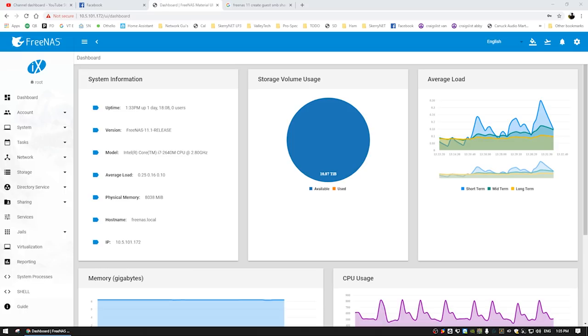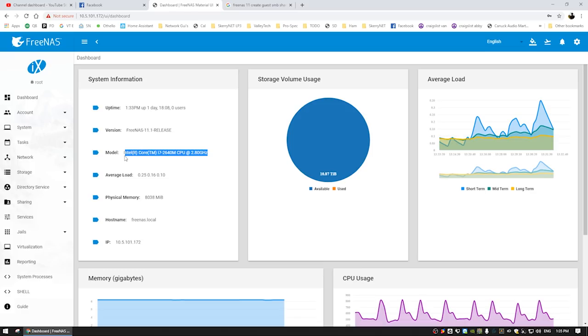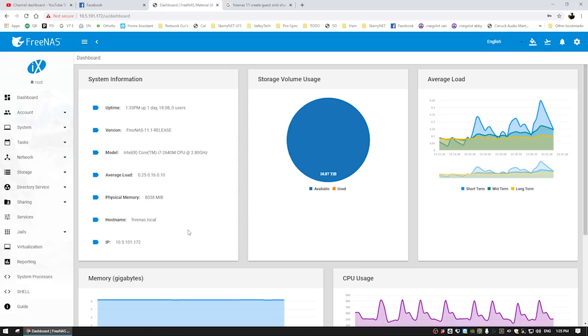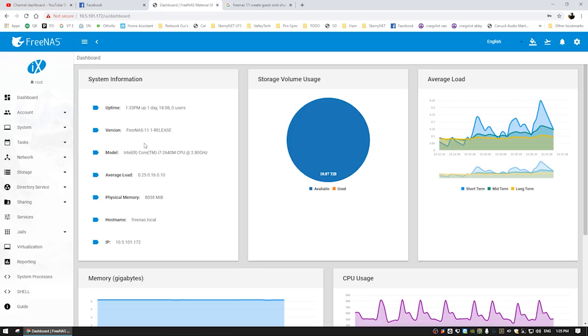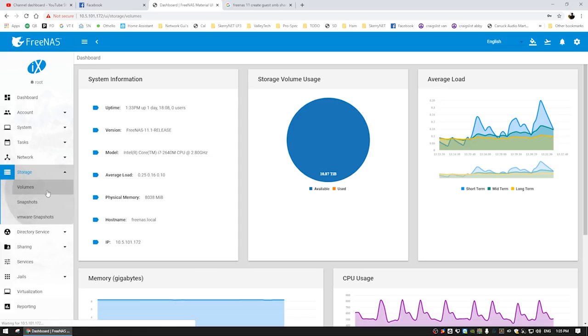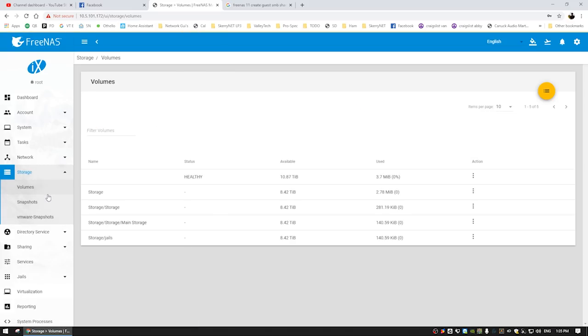So we are logged into the FreeNAS interface on my beautiful laptop powered NAS and you can see our system specs here, the Core i7-2640M, 8 gigs of RAM. Right now obviously we're just running on DHCP, I haven't set anything up like that. Our uptime's actually, well, it's been up for almost two days, but it's just been sitting there doing nothing so I haven't had time to do anything with it, but at least we know that it's been fairly stable.